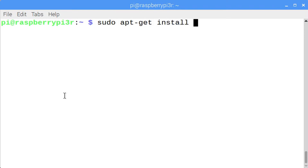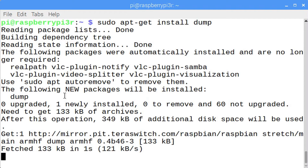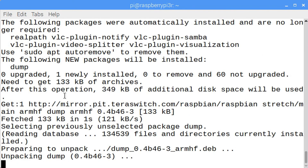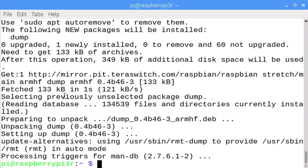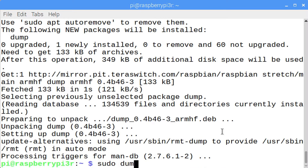Enter sudo apt-get install dump — this installs both dump and restore. Dump allows you to create both full and incremental backups. Full backups back up all files whether or not they've been changed. Incremental backups are faster because only files changed since the last full or incremental backup are backed up. Into a file called dumpdates, the dates when these backups were done will be stored, because if you need to do a restore, you must restore in the same order the backups were done — full backup first, then all incremental backups applied.